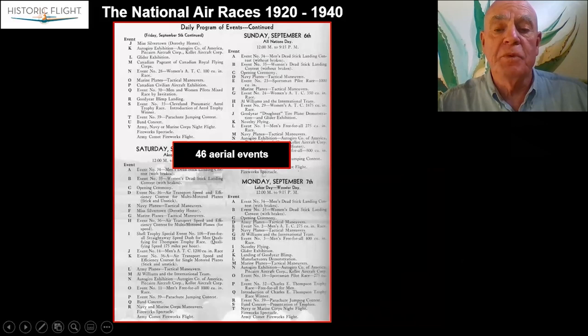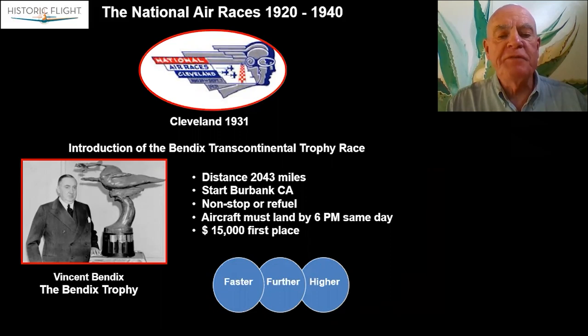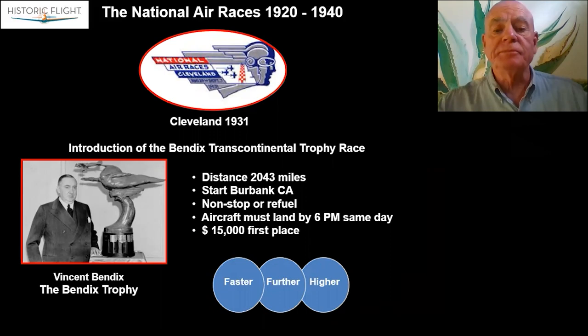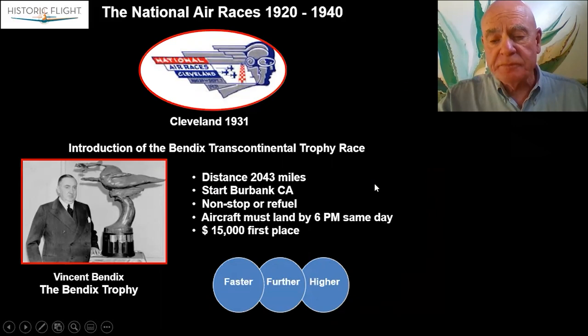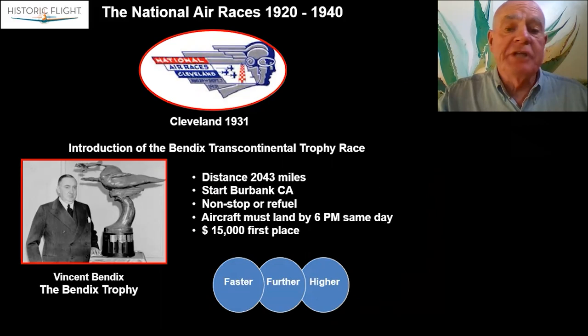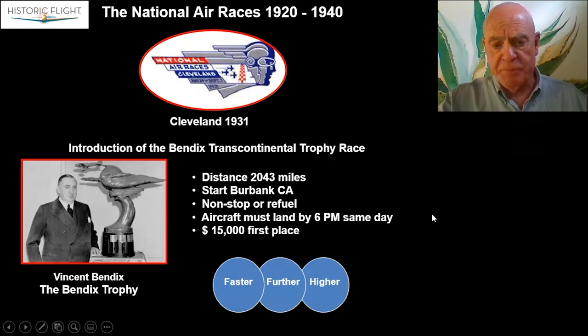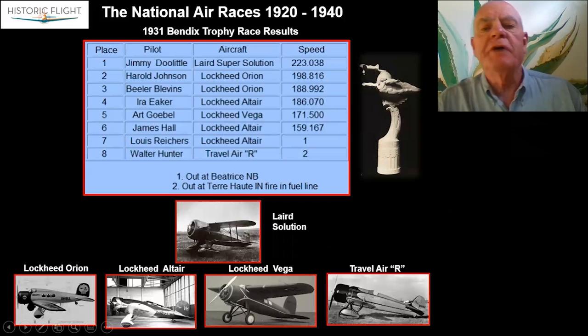Another event was the Bendix Transcontinental Trophy Race. You can see Vince Bendix with the trophy itself, designed and crafted by noted artists. The distance would be from one coast to wherever the venue was — in this case, California to Cleveland — either nonstop or with a refuel stop. The goal was to encourage aircraft design, performance, range, and altitude capability, along with the prize money. That drew in a number of people, including Jimmy Doolittle, who flew the Laird Solution and won the first Bendix Trophy race.